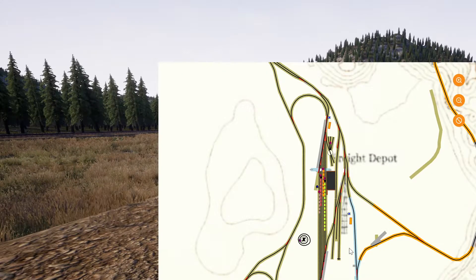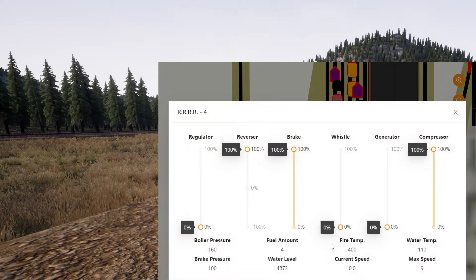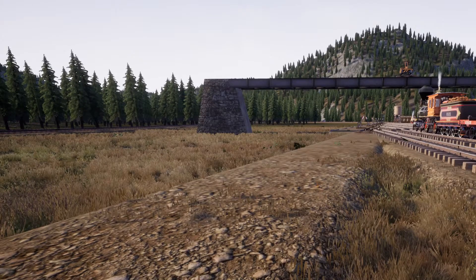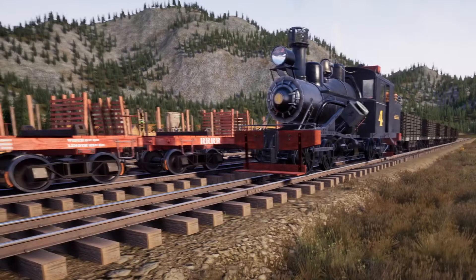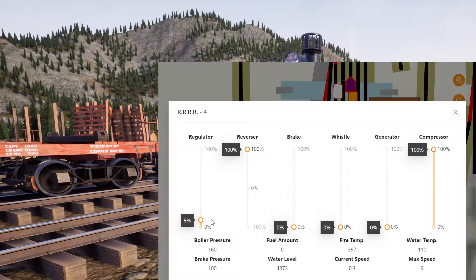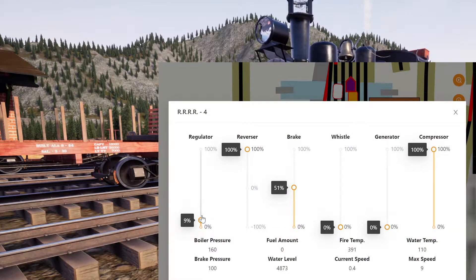Let's hop out. There you go — I'm going to click on the locomotive. Open controls. Look at that. I might try a whistle. Let's see if we can crack open the regulator. It's moving! Brake. Stops.